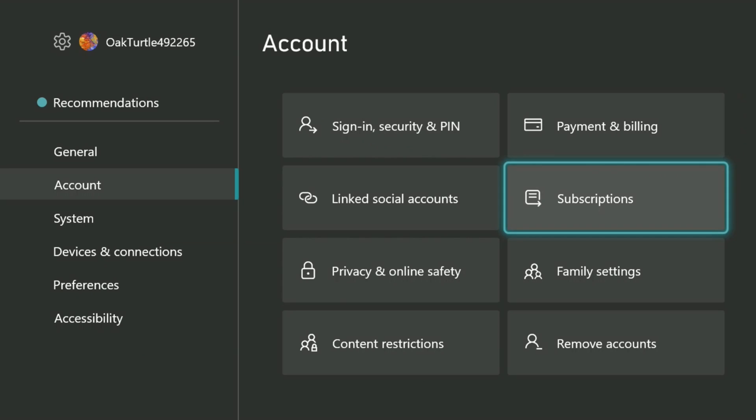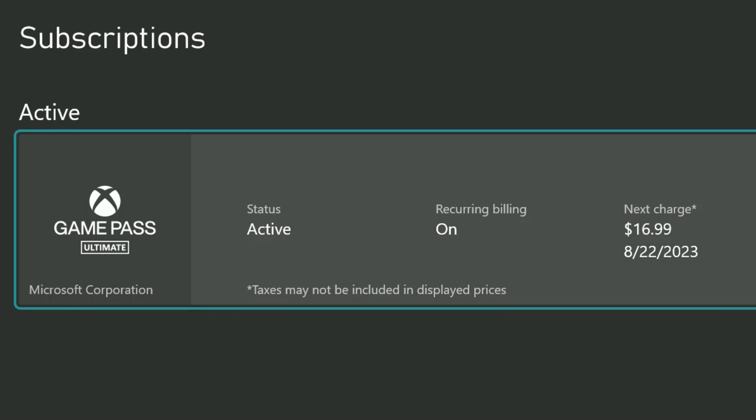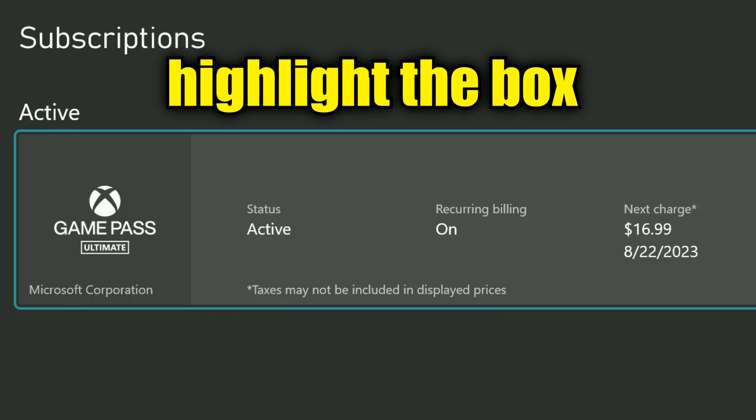I'm going to select subscriptions on the far right. Then, I'm going to select the Game Pass Ultimate from this list here. If I had other subscriptions, they would show on this screen as well.